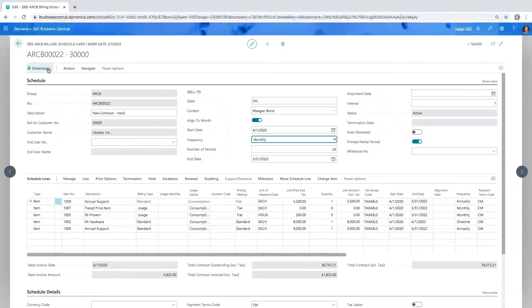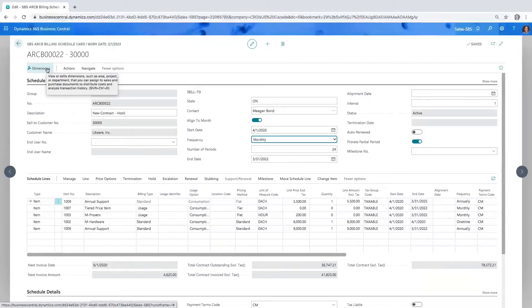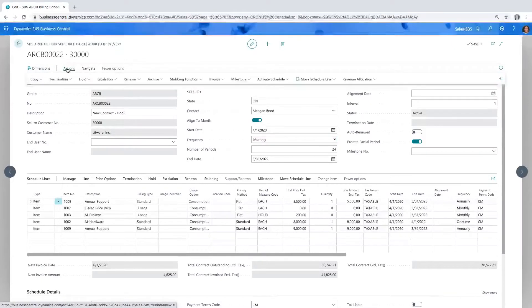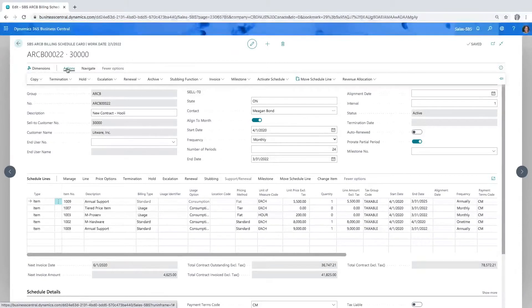Coming up to the top, we've got dimensions that I can add to the contract as a whole, and you can also add dimensions to each line individually. Then we have some actions — a lot of options we won't cover all of today, but these are things we can do with the contract as a whole. We're going to look at Hooli Computing's requirements for metering and usage when we move on down to the contract lines.